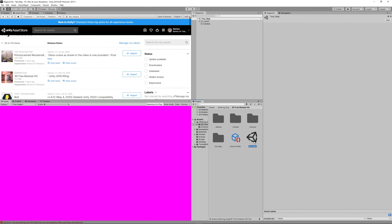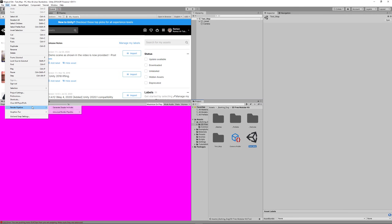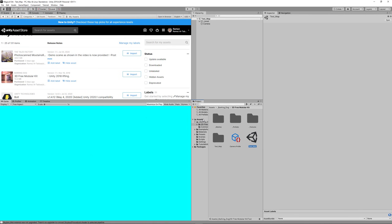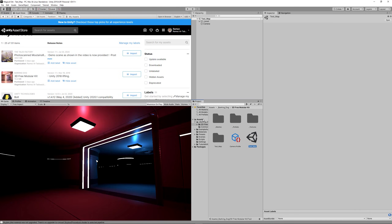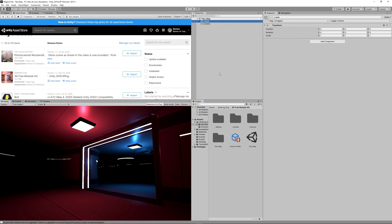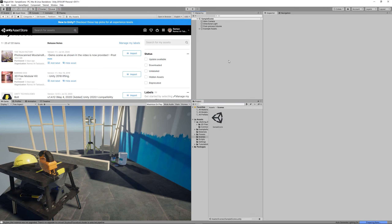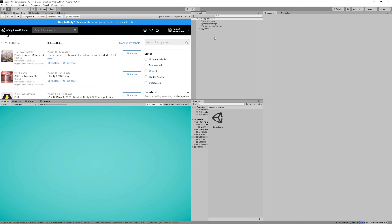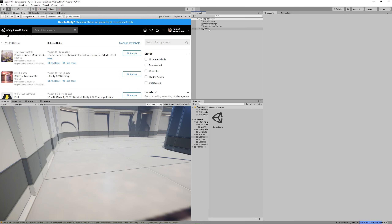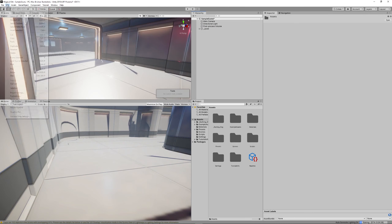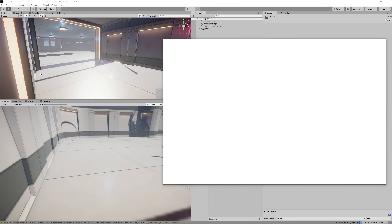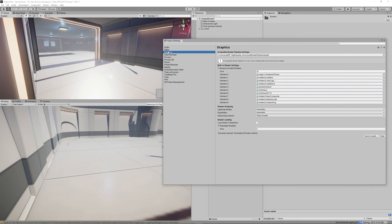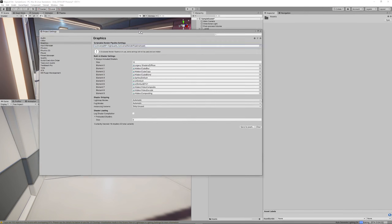Now open the test map scene. Everything will appear pink because we need to upgrade the materials to fit the Universal Rendering Pipeline. Go to Edit > Render Pipeline > Universal Rendering Pipeline and upgrade the materials from there — from the sample scene objects. Then disable or delete the example assets before proceeding.